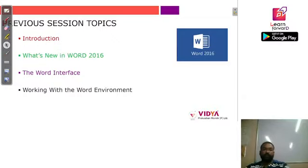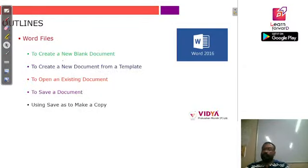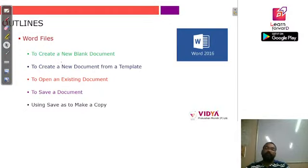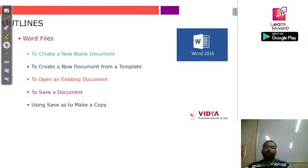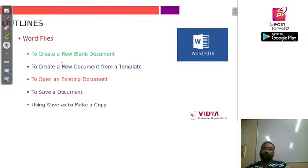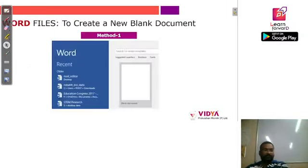Today we are going to learn about Word files — basically how we can create them, how we can save them, and if there is already an existing one, how we can open those documents. Let's start with today's topic.